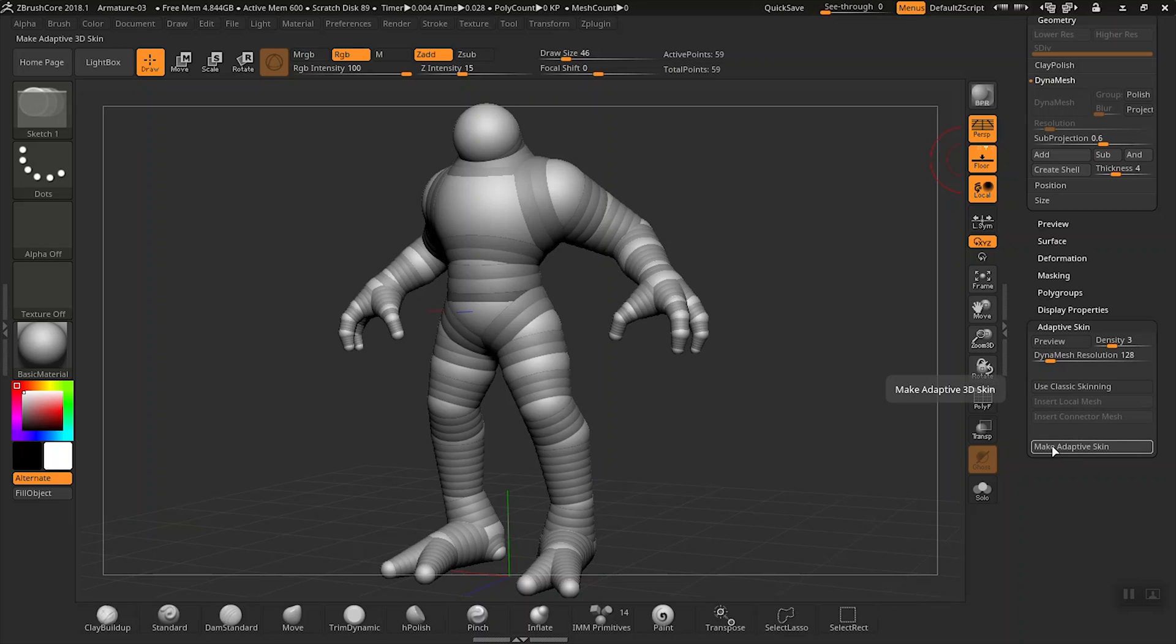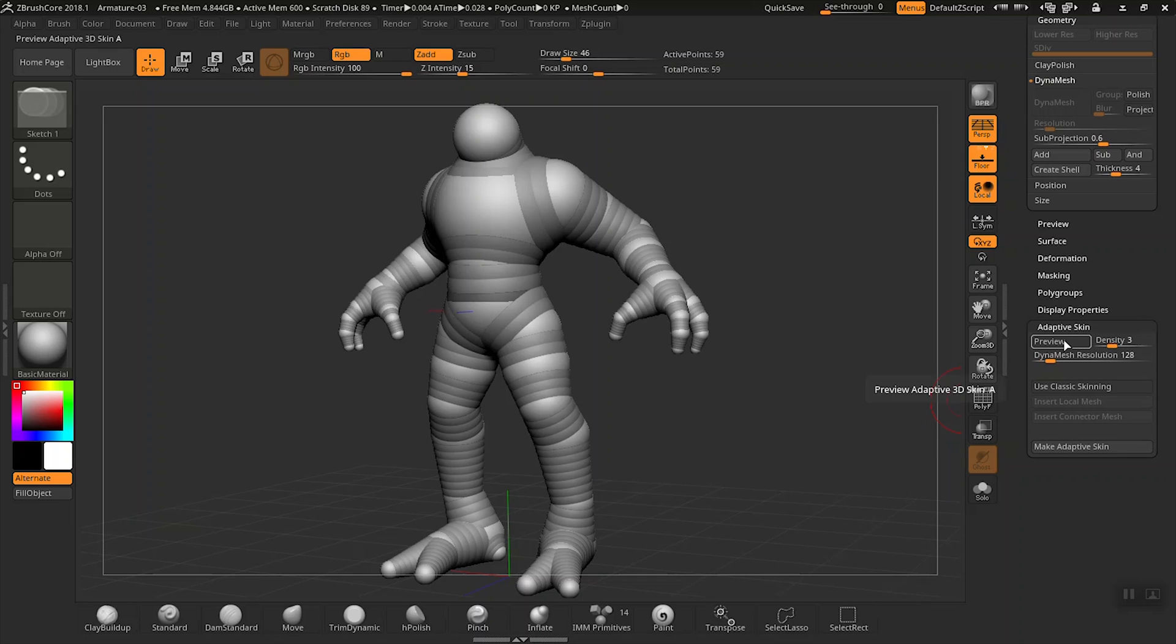Once we click on the make adaptive skin button, ZBrushCore will create a mesh that is going to cover and adapt to our armature, basically like skin over the armature, hence the name adaptive skin.